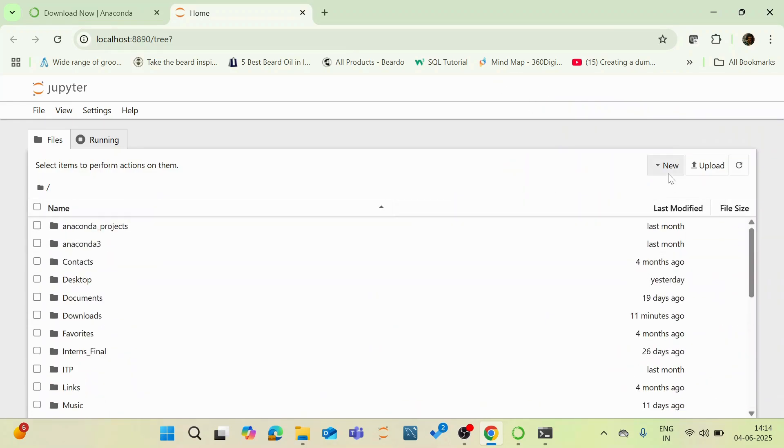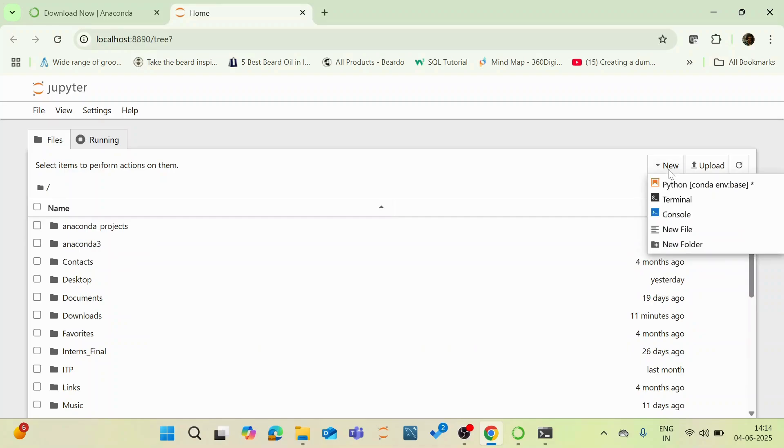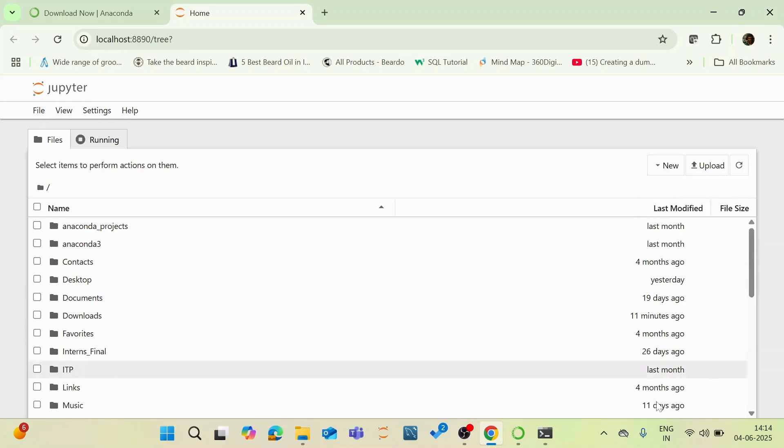And now you can see that the same Jupyter application gets opened up. And now you can start as usual your coding in your Python environment. For creating a new notebook, you can just go to your new and click Python. A new notebook will be created. And now it is ready for your coding workspace.